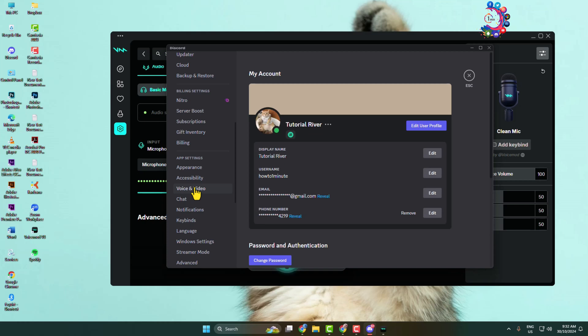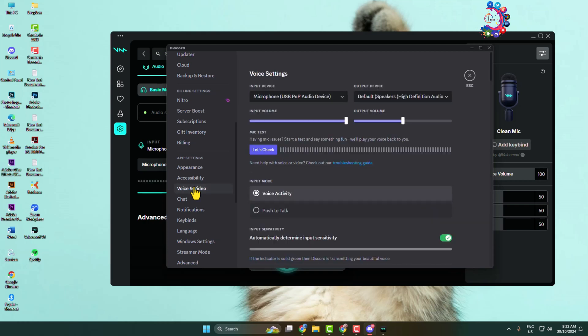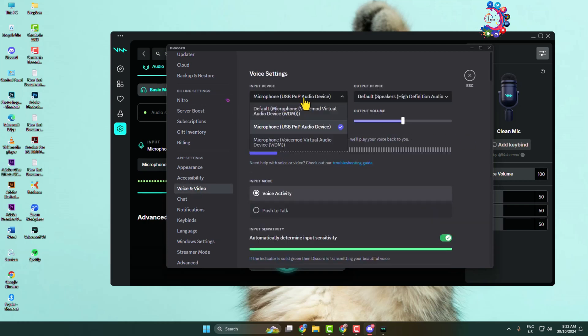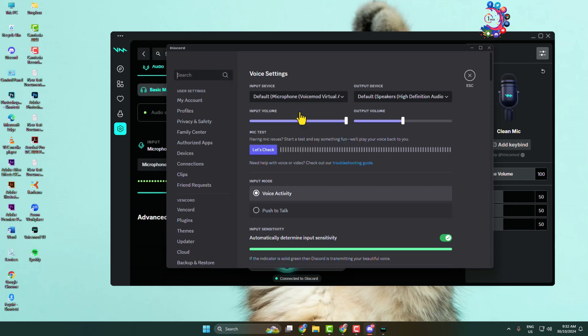After that, go to Discord. Open Discord User Settings and in the left-hand menu, scroll down and click on Voice and Video. Here you have to select the VoiceMod Virtual Audio Device as your input.